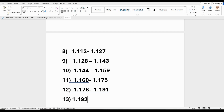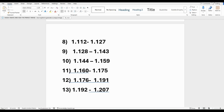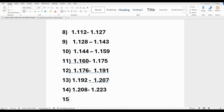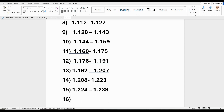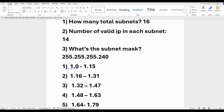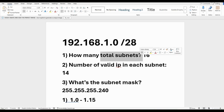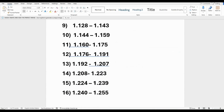Subnet 12: 1.176 to 1.191. Subnet 13: 1.192 to 1.207. Subnet 14: 1.208 to 1.223. Subnet 15: 1.224 to 1.239. And the last one, subnet 16: 1.240 to 1.255. That's all 16 subnets — this is how you get 16 total subnets from a /28.